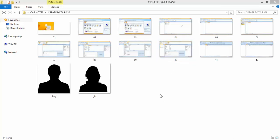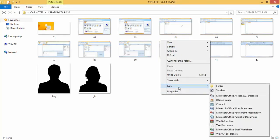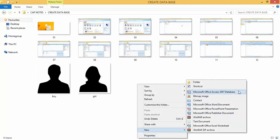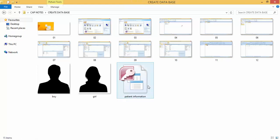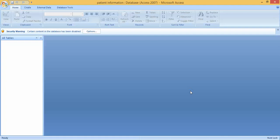In this video I am going to show you how to create a database in MS Access. Right-click, go to New, then Microsoft Office 2007 Database and click on that. Give it a name — we are going to create a database for patient information. Double-click or press Enter. Once you open MS Access it is blank, there is nothing. We can create a database in two types.